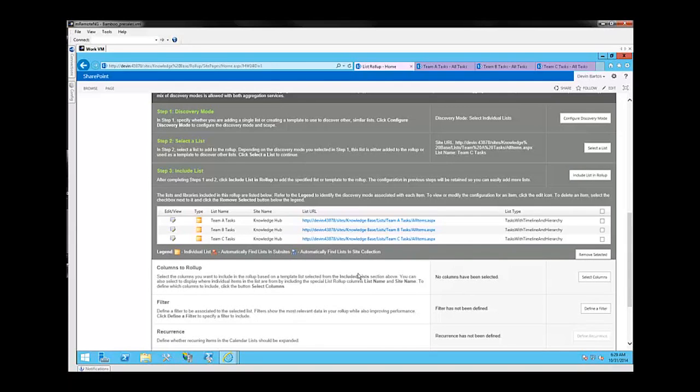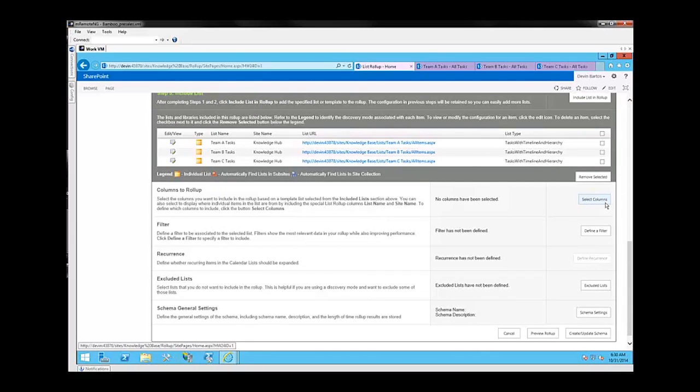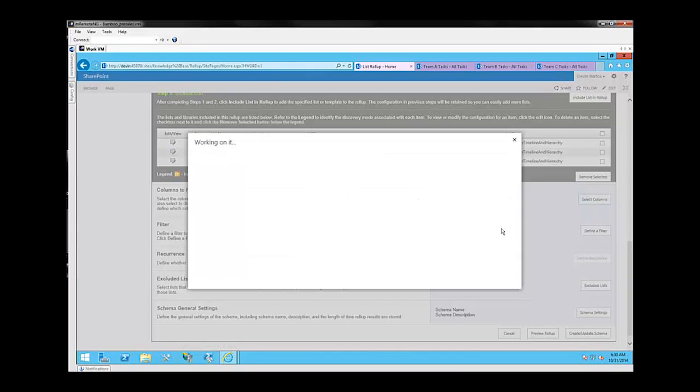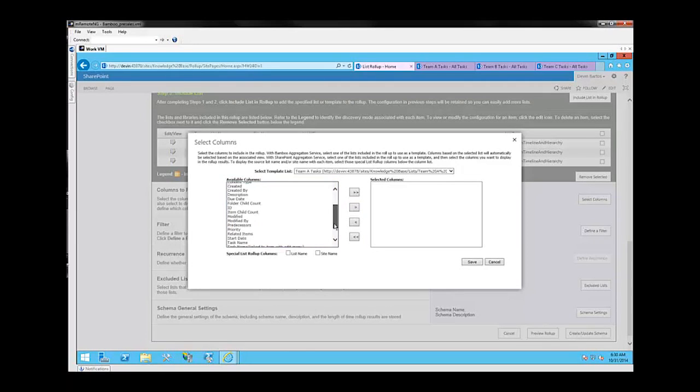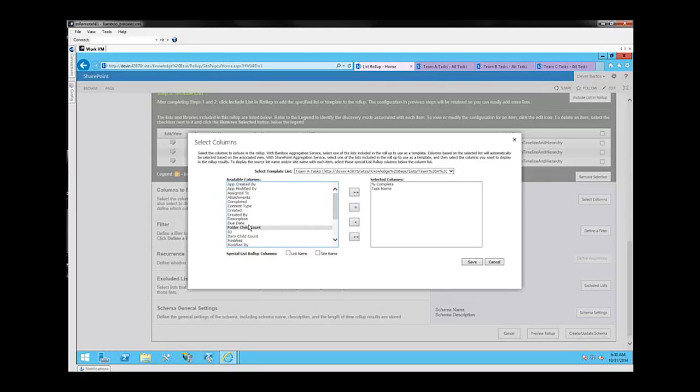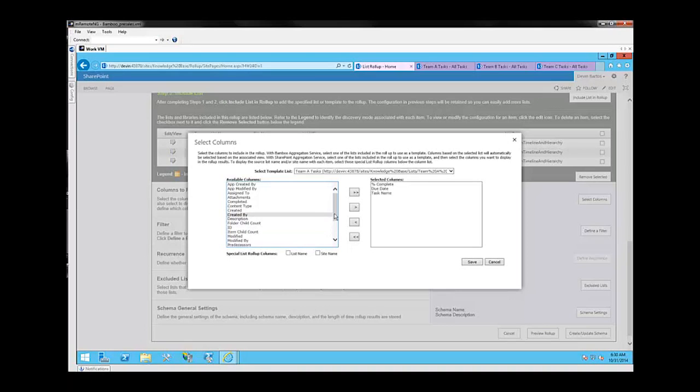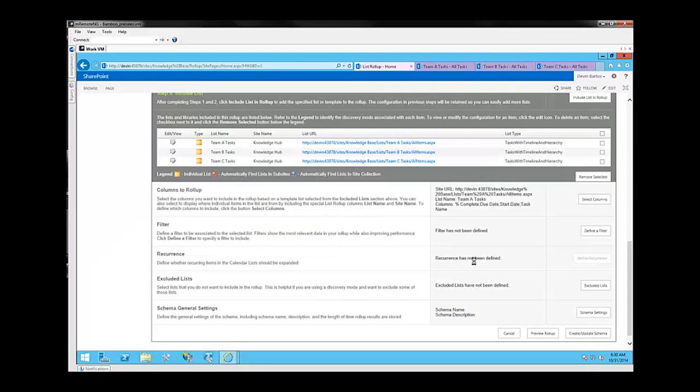So now that I've selected the lists that I want to have represented in my list roll-up, I'm going to go ahead and select the columns of information that I actually want to have displayed in the roll-up. So click Select Columns. Today we're going to go ahead and select Task Name, Percent Complete, Due Date, and finally Start Date. And now we're going to go ahead and click Save.